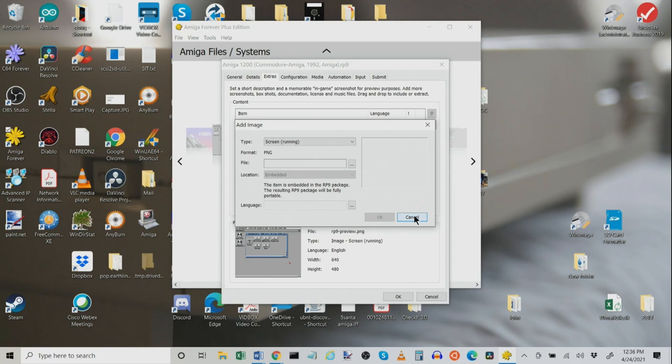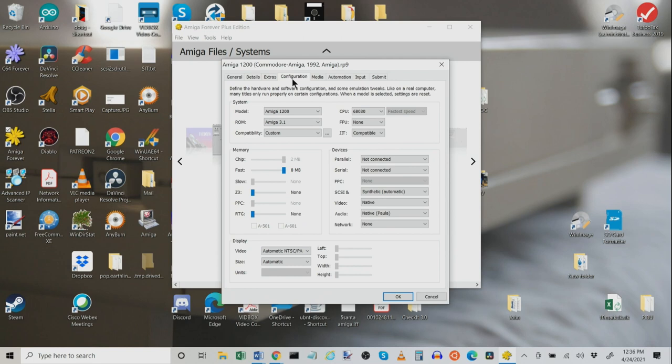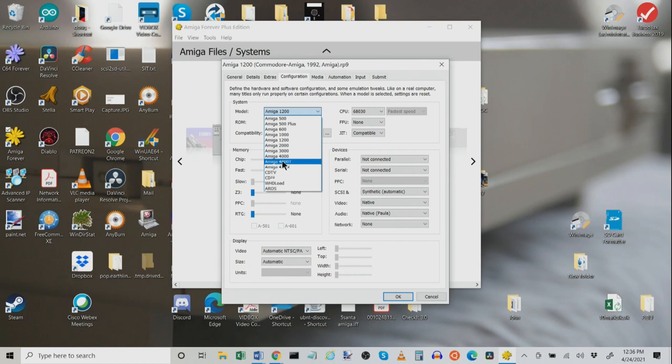Now under the meat and potatoes or in my case the tofu and potatoes because I'm a vegetarian. Here we choose the Amiga model. You see we've got Amiga 500, 600, 1000, 1200, etc. All of the standard Amiga models including WHdLoad which we will touch on in a bit.